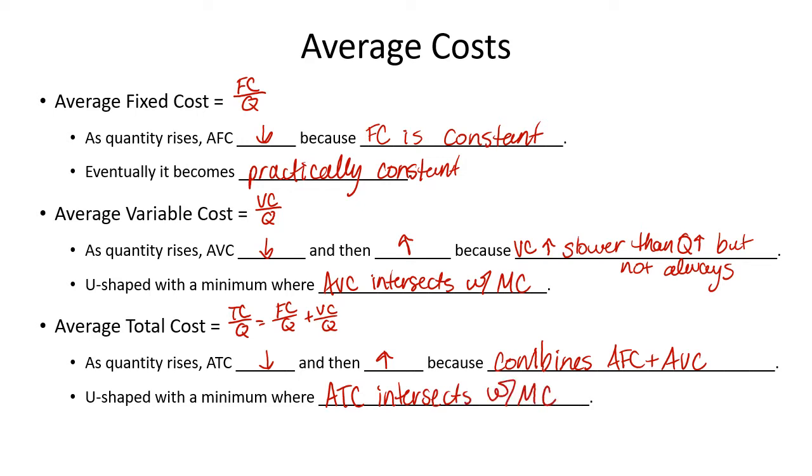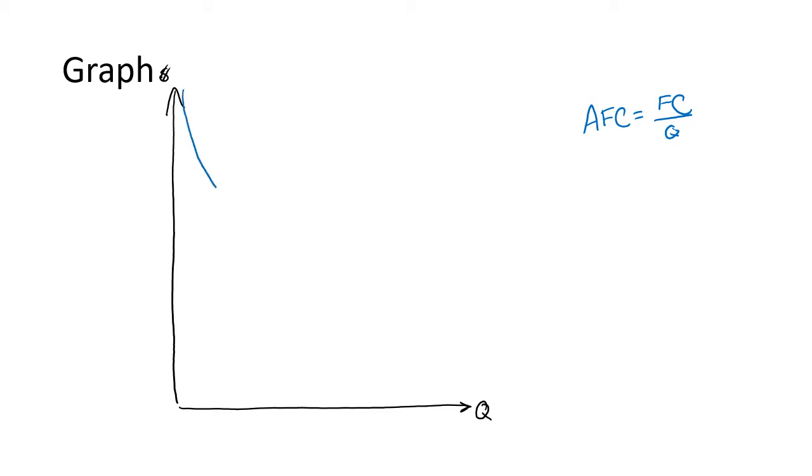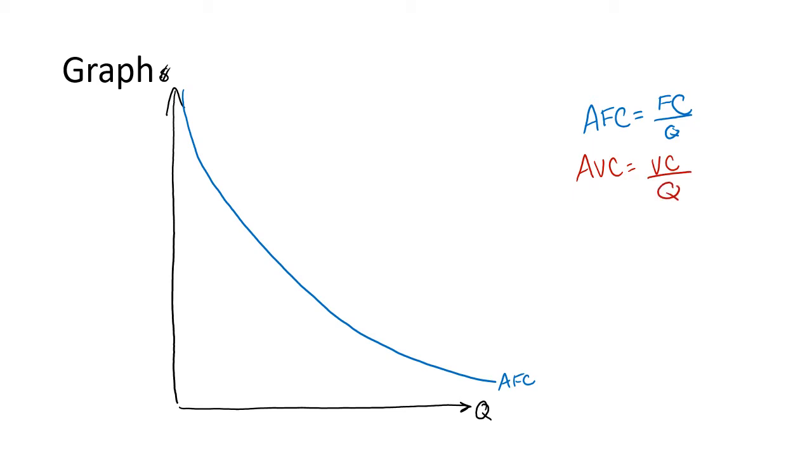Now let's look at some pictures. So our first curve we're going to draw is average fixed costs, which is just our fixed costs divided by Q. So remember fixed cost is a fixed number. It's not changing as Q changes. And so it has a graph kind of like 1 over X. Looks a little bit like this. Average variable cost has a very different shape because variable cost does not stay constant. And total cost will be similar. We're going to draw these in just a minute.